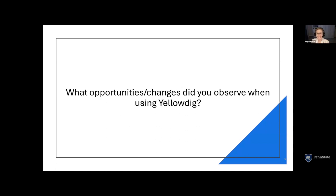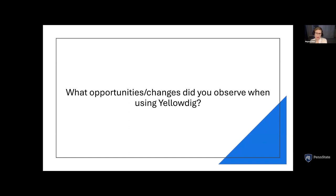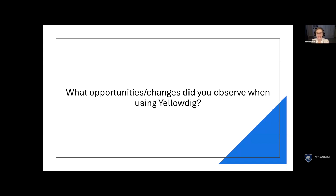You can do some clever stuff with Yellowdig groups — it's actually easy and I could show you how. We actually have a question planned later about your favorite elements, so that would be a great opportunity to talk about the groups component, Eric. What opportunities or changes did you observe when using Yellowdig?